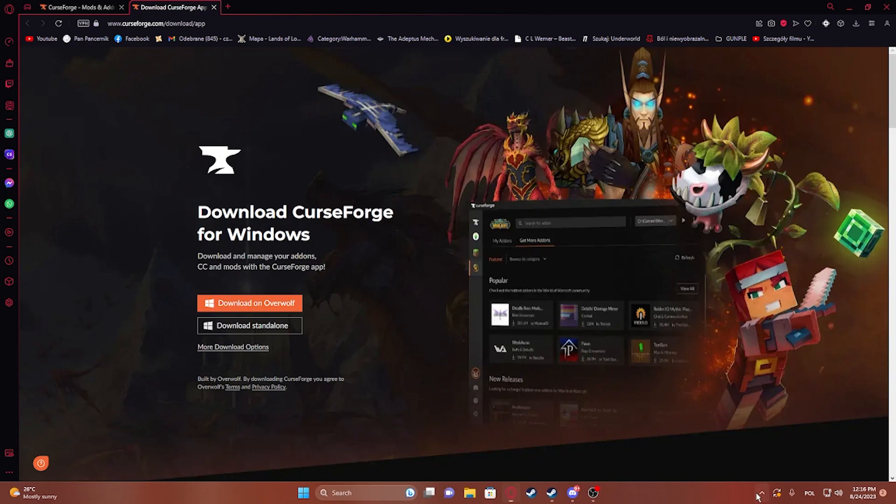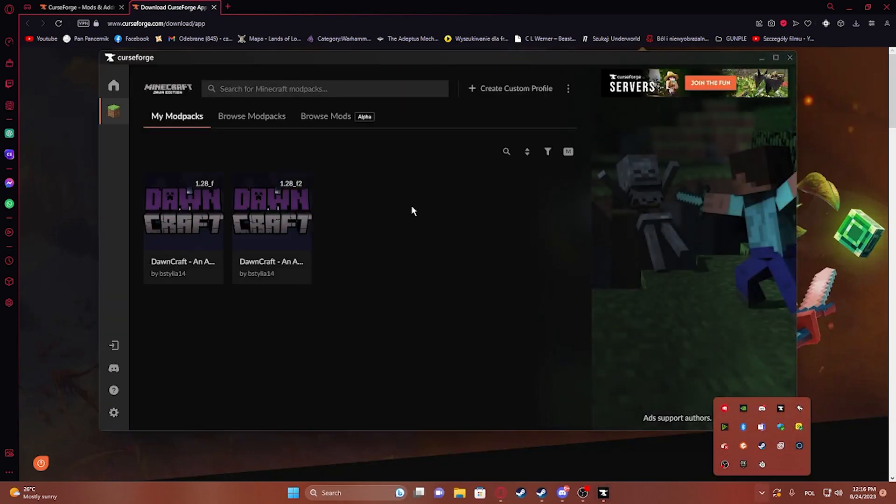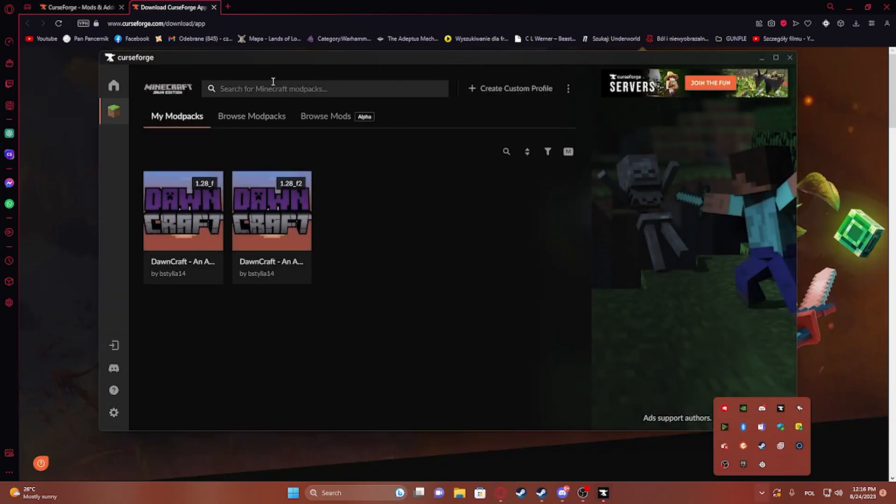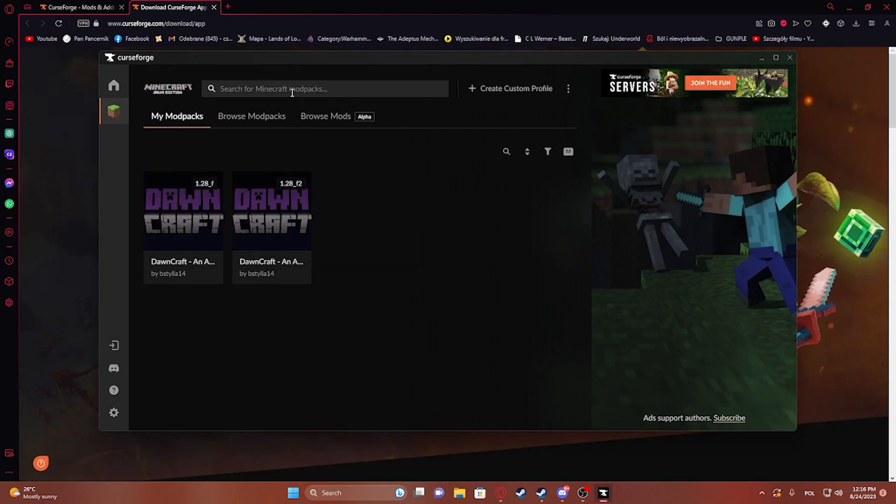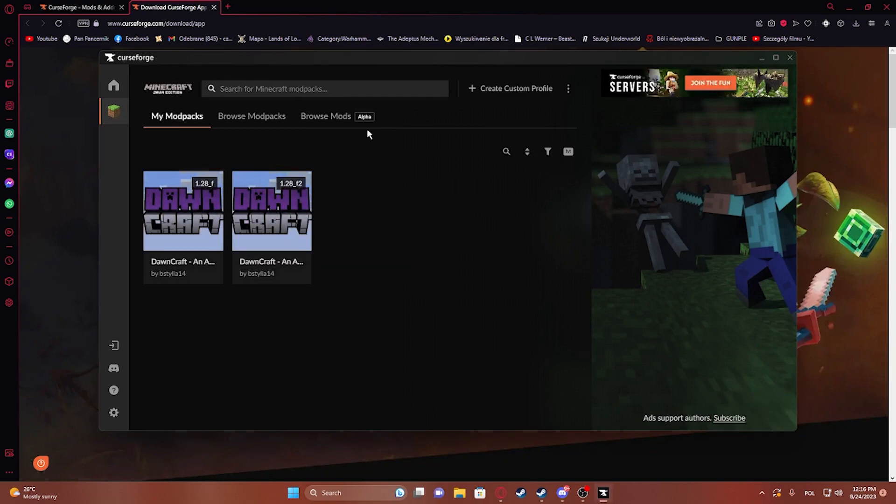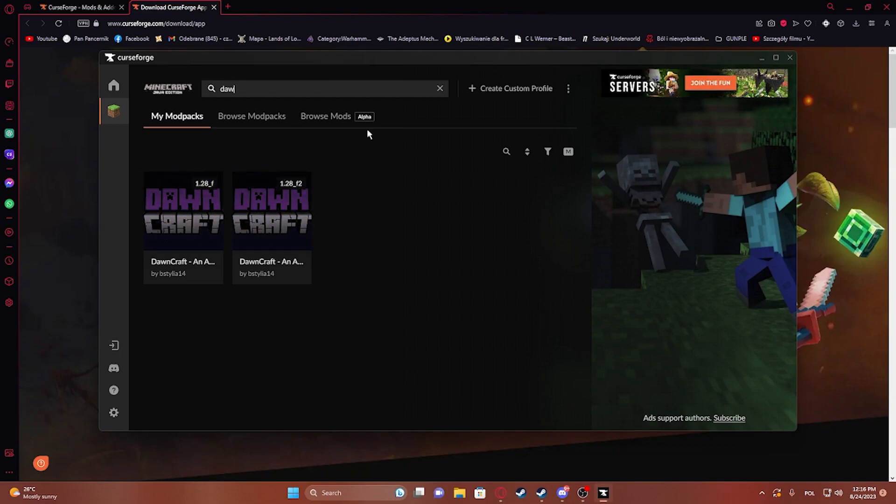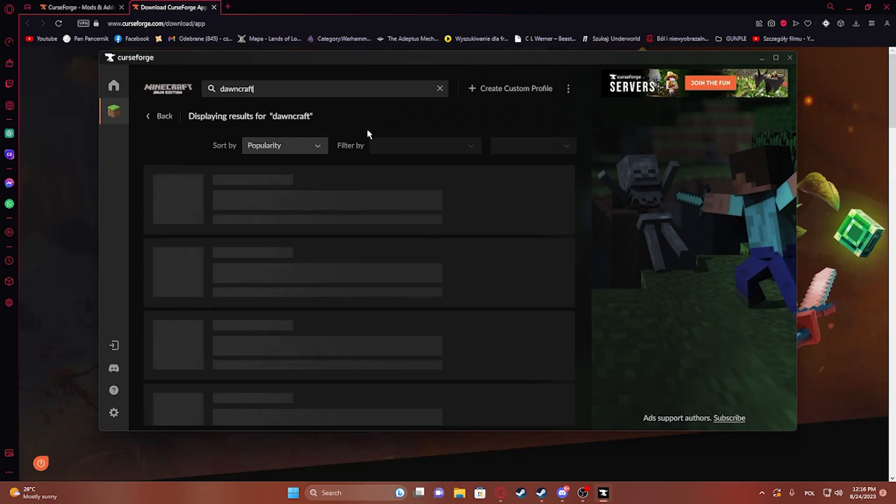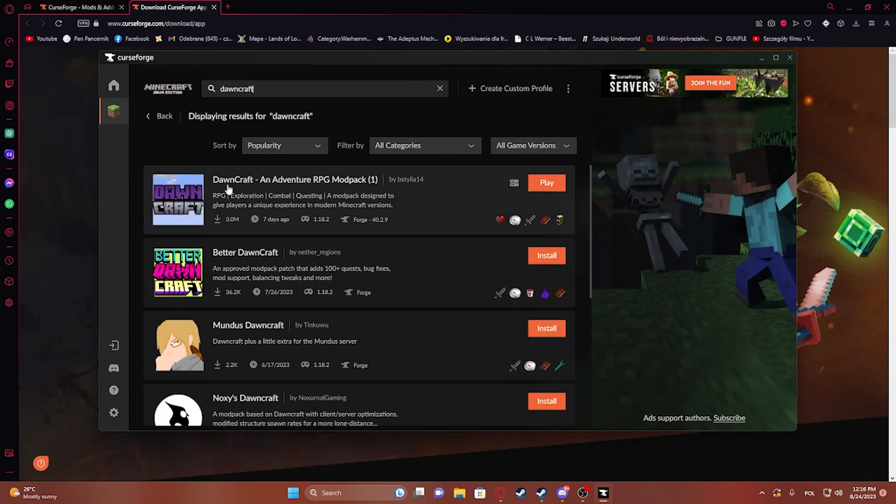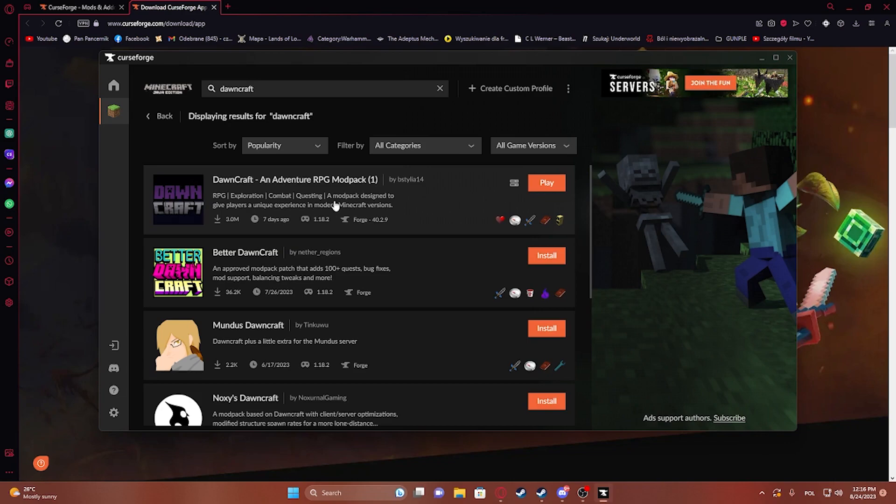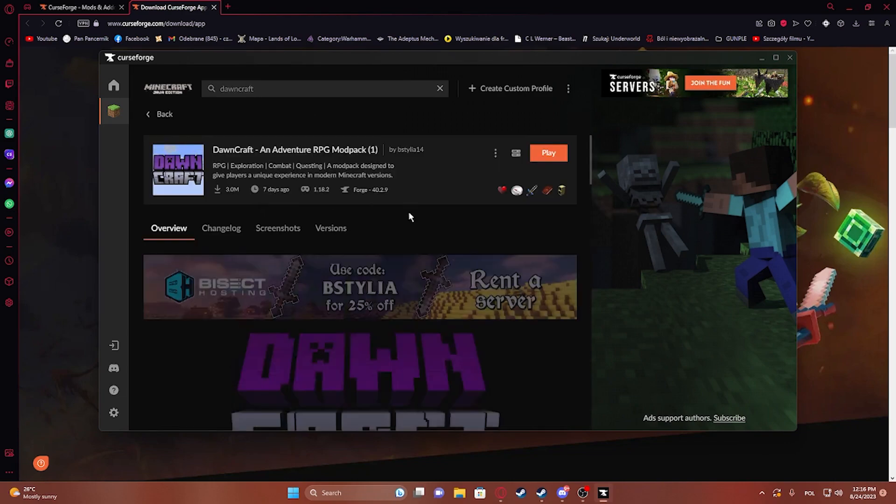So let's exit now and move to CurseForge. I have it right here. Inside you will see Minecraft. We want to click on that, then search for modpacks and insert 'Downcraft.' It should be available right here as the first search option, and now we can click on that.